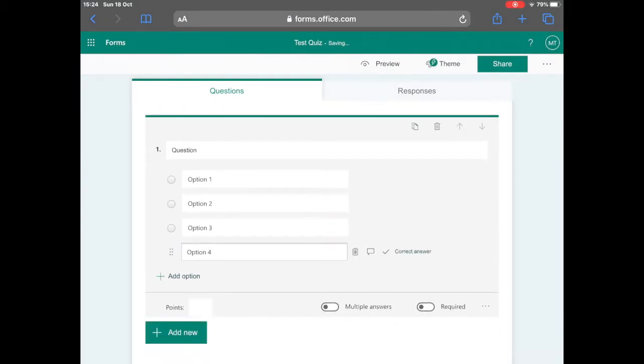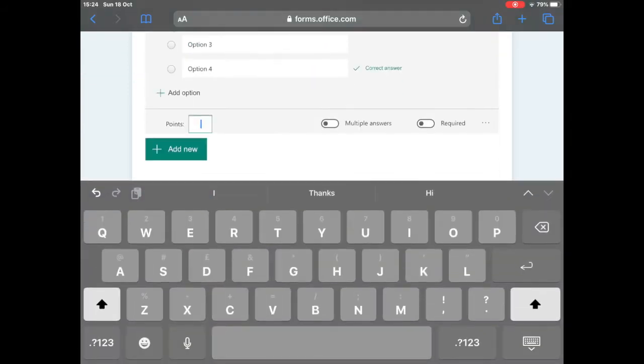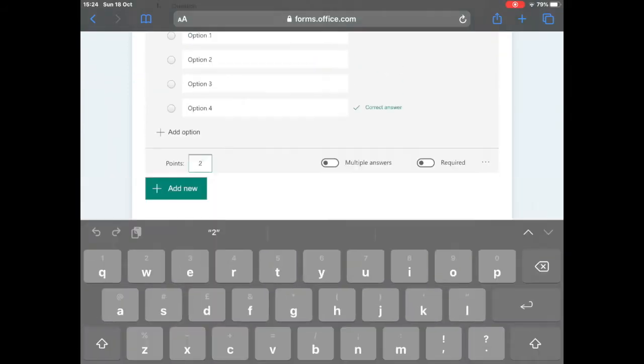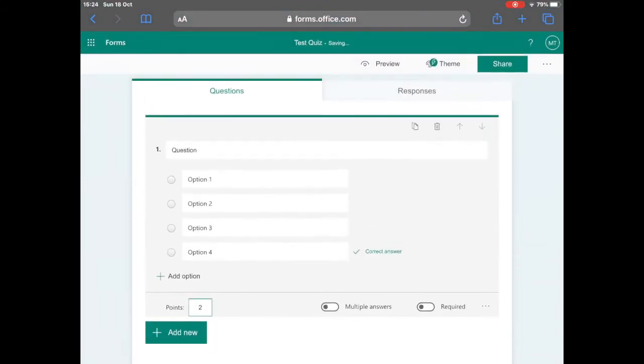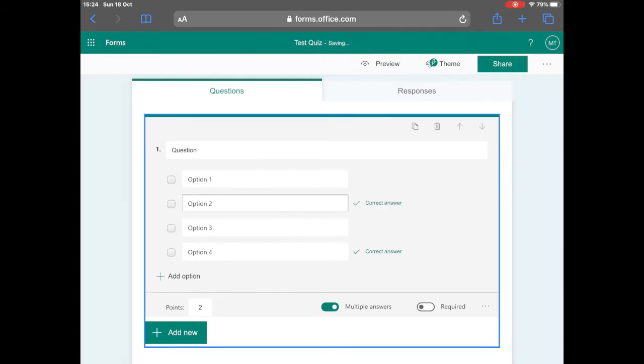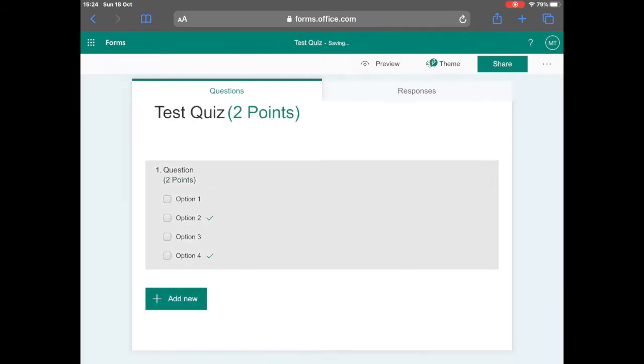When using multiple choice questions you need to select the correct answer and also enter the amount of points or marks that are available for that question.